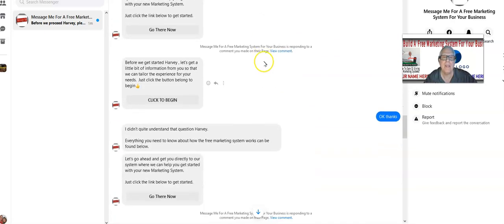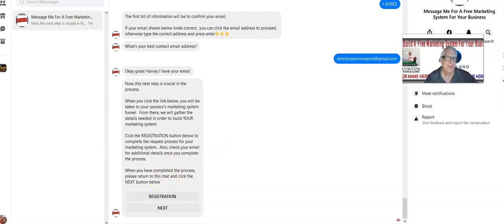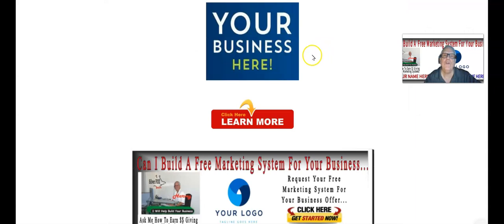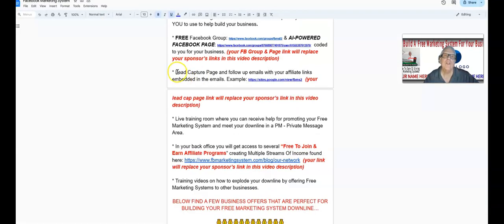The chatbot interacts with visitors, asking questions including email, and then finally it says 'registration.' When they click that button, it takes them to your lead capture page where you have your business offer, and they click to join. Down here is where they request and receive a free marketing system through your System.io funnel link. We've also programmed a series of follow-up emails and an autoresponder with your affiliate links embedded.